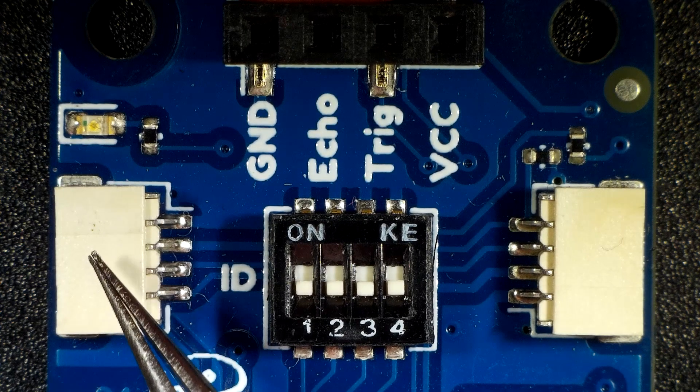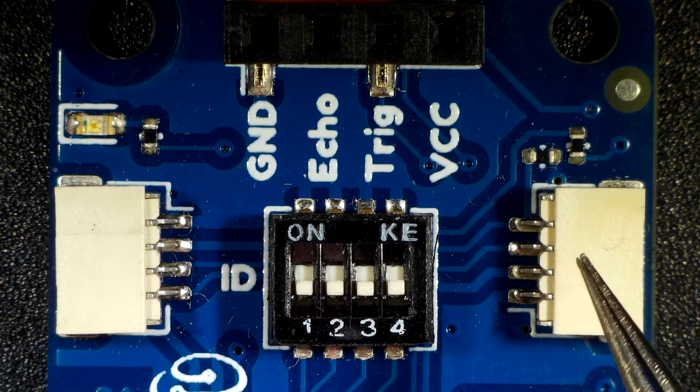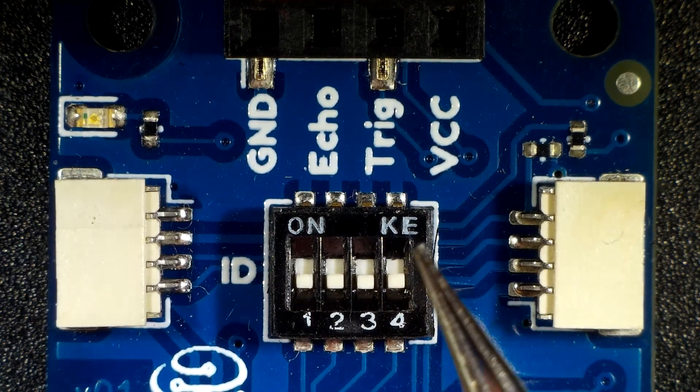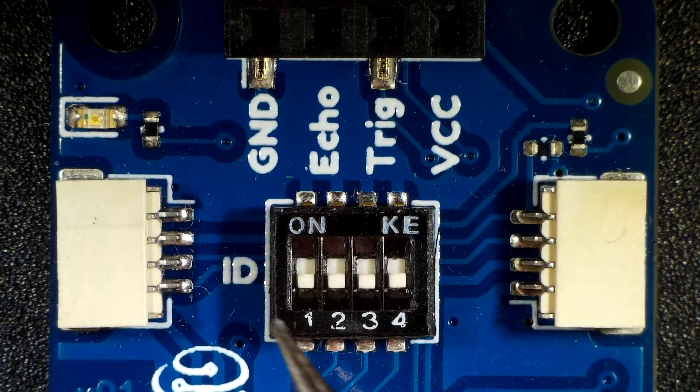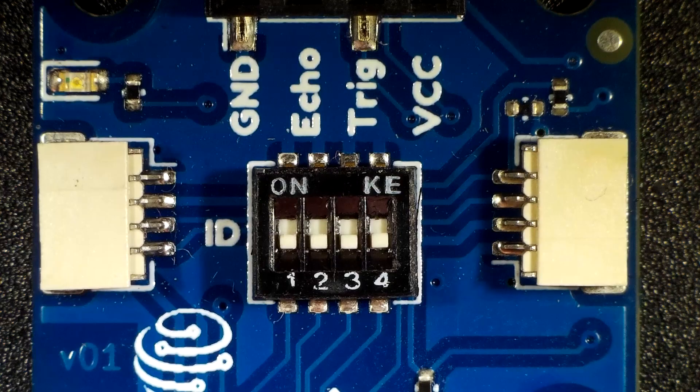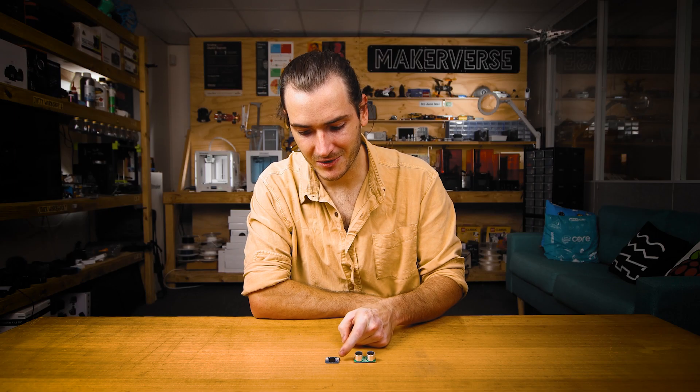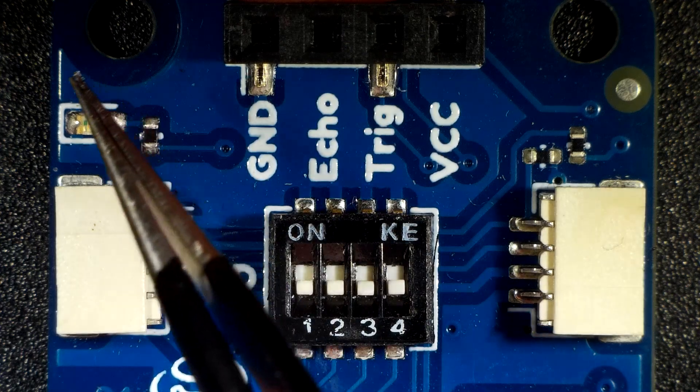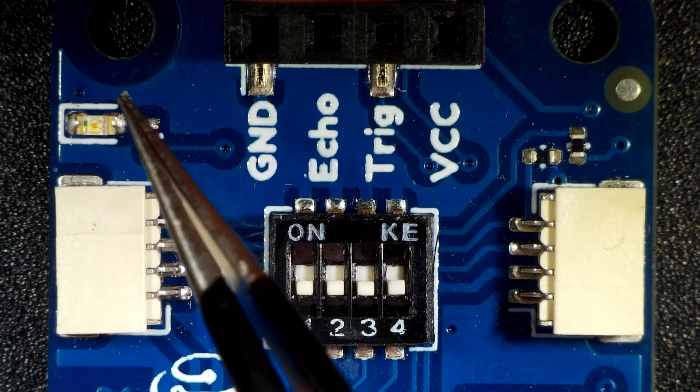The module features two Pikadev connectors for daisy chaining with other Pikadev modules. There are four ID switches for address configuration. Make sure all of these switches are off before proceeding. And there's also a user controllable LED on board, which turns on by default, kind of like a power LED.